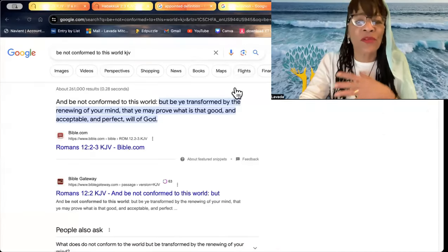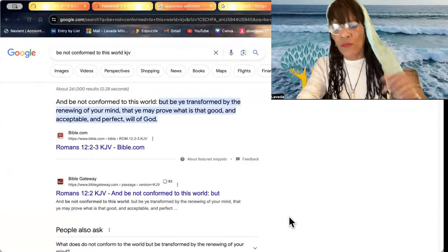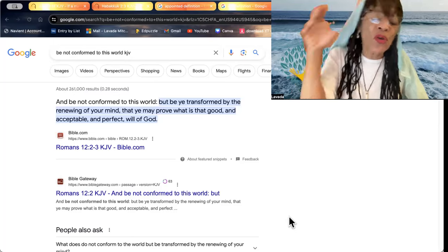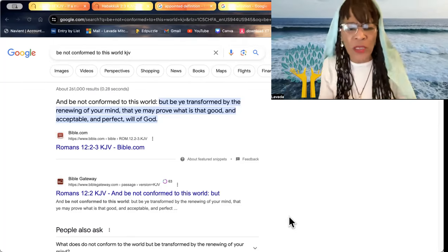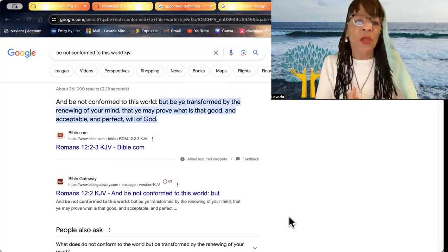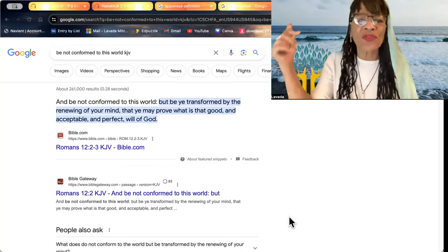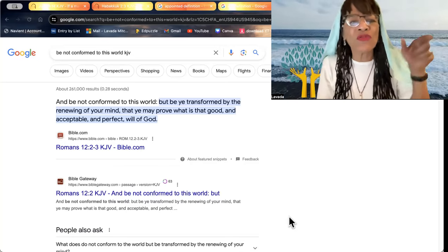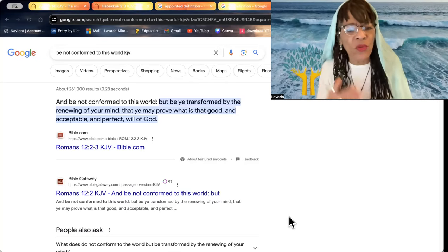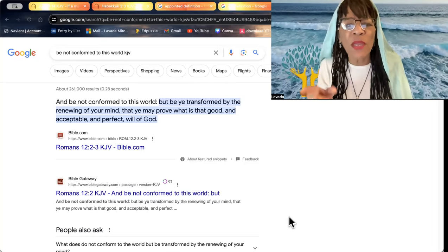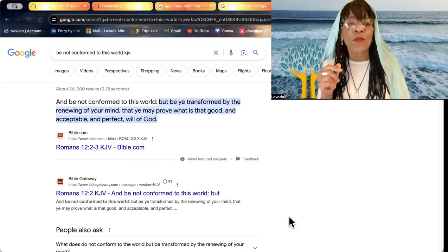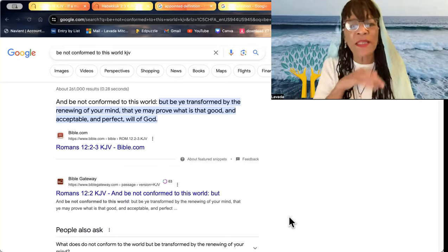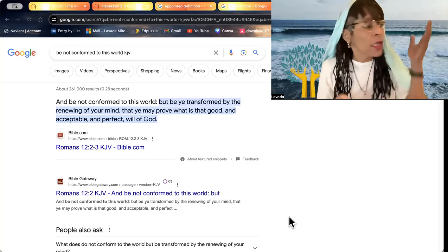You see, this world says it's over. It's over for you. But no. The word of our Father, the creator of all things. Be not conformed to this world, but be ye transformed by the renewing of your mind, that ye may prove what is good and acceptable and imperfect will of Yahuwah.